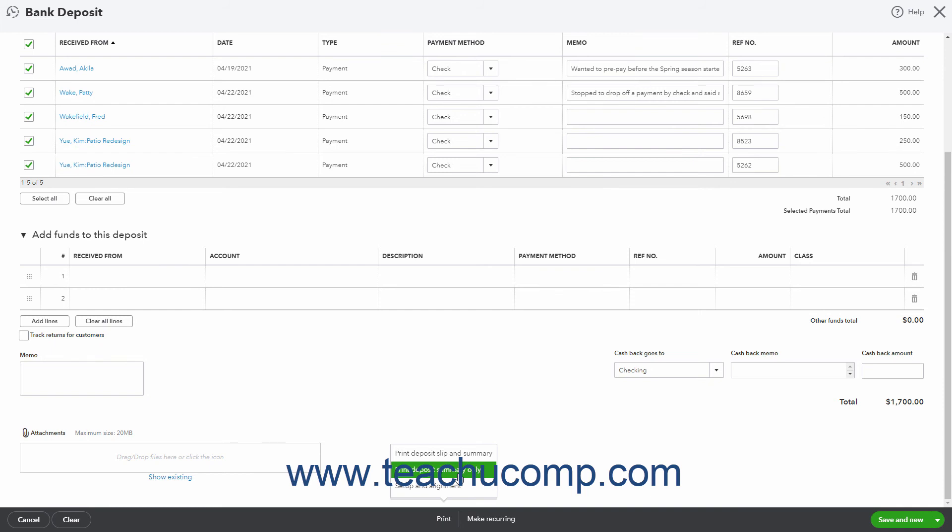Alternatively, to close the deposit and configure your printer to properly print your deposit slips, click the Setup and Alignment command in this same menu to close the deposit and open a separate window that lets you configure the printing of the deposit slips.